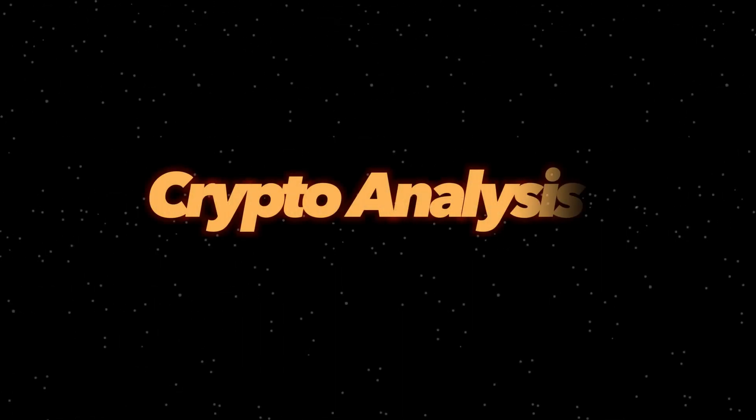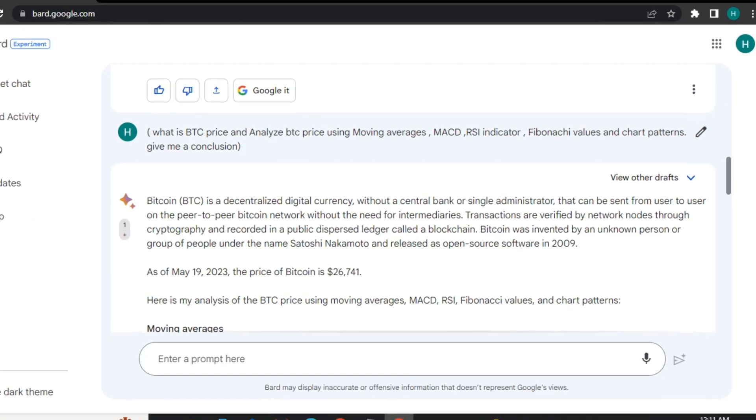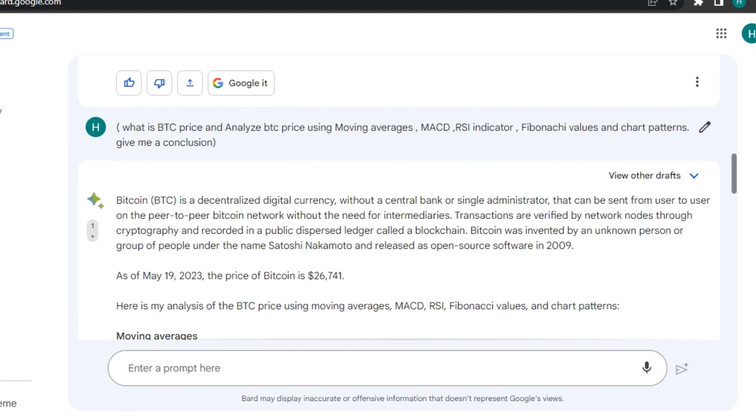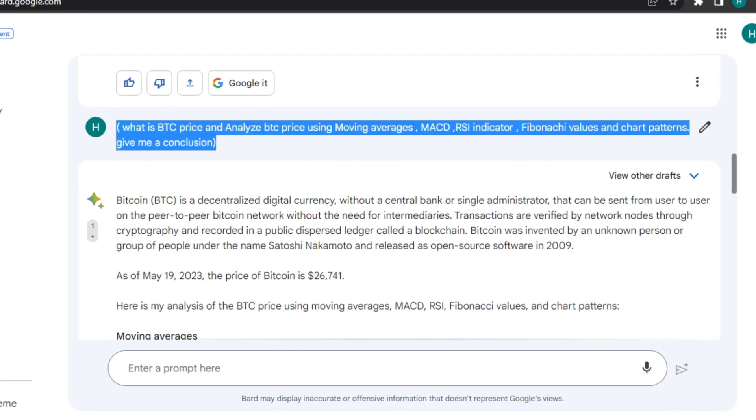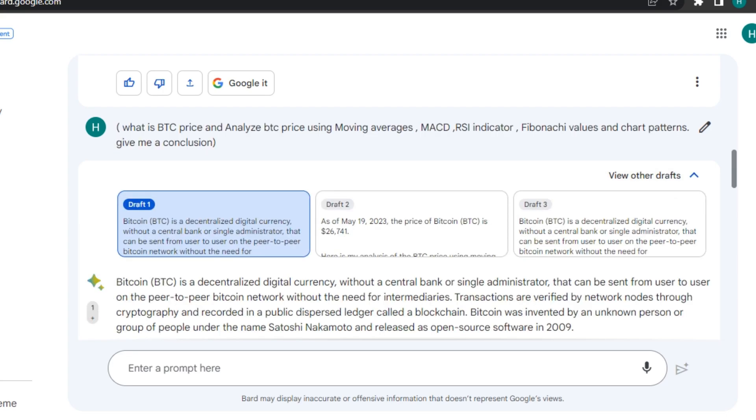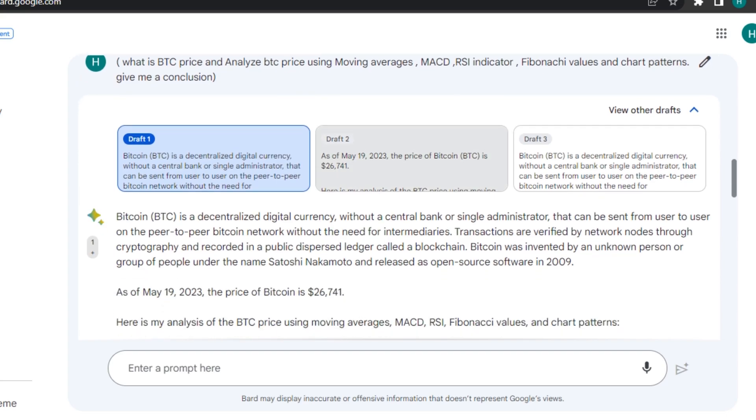So moving on to the next, it can analyze charts. Yes. So in this example, I gave it a prompt to analyze BTC price using moving averages, MACD, RSI indicator, Fibonacci values and chart patterns and give me a complete conclusion.